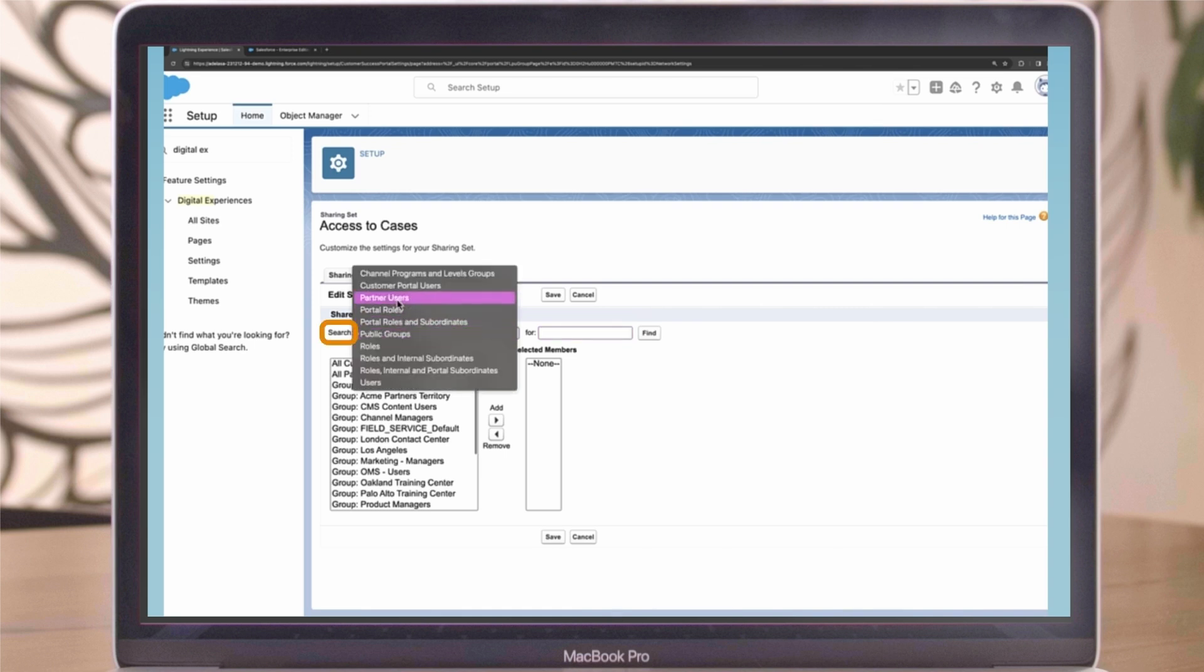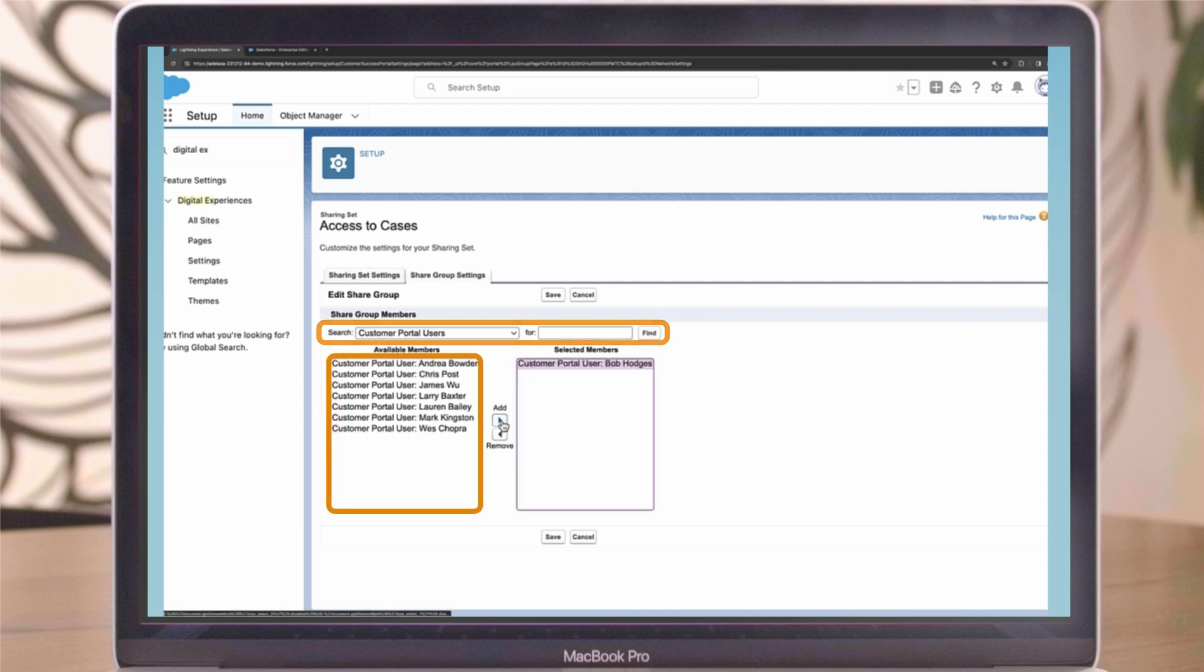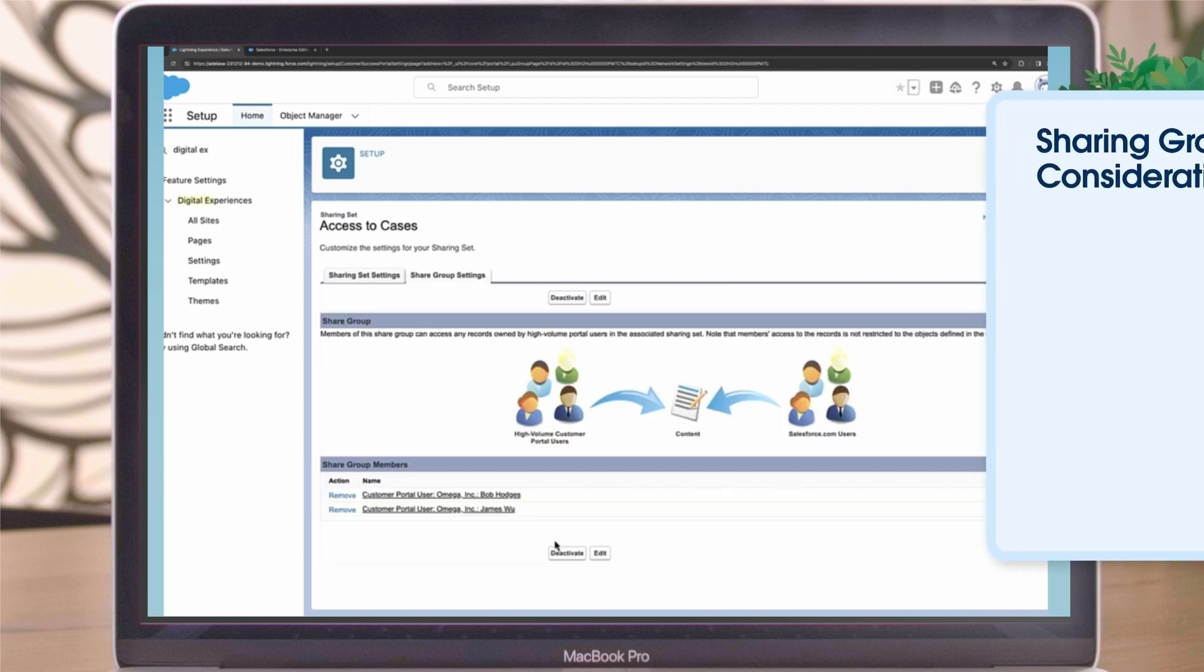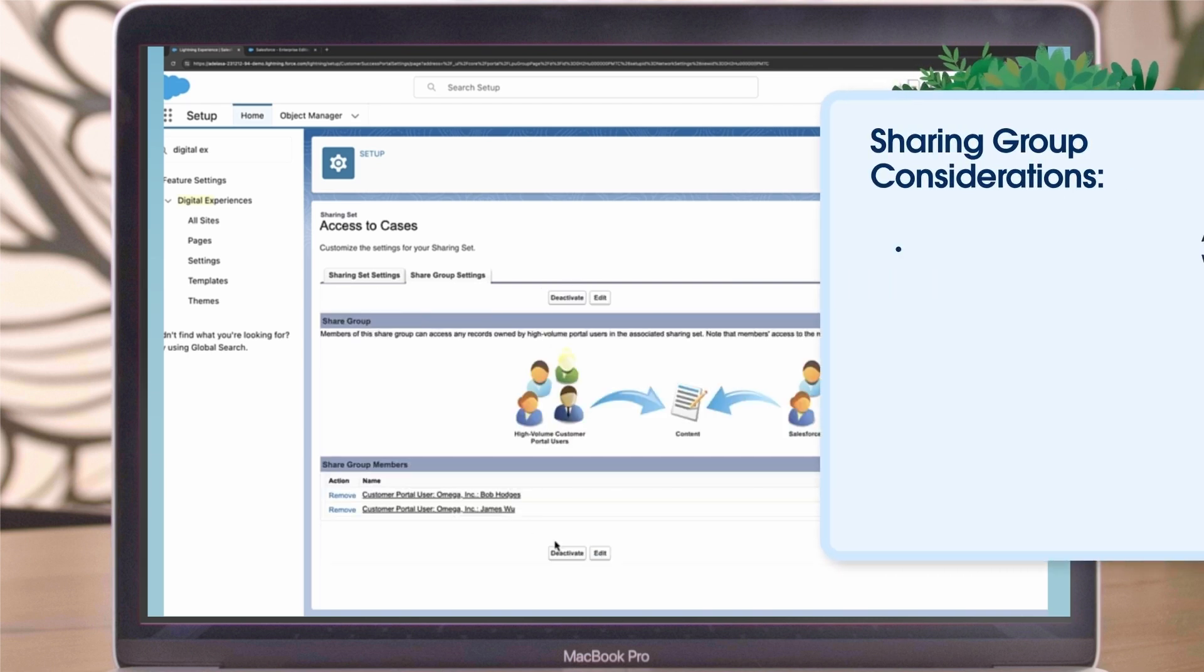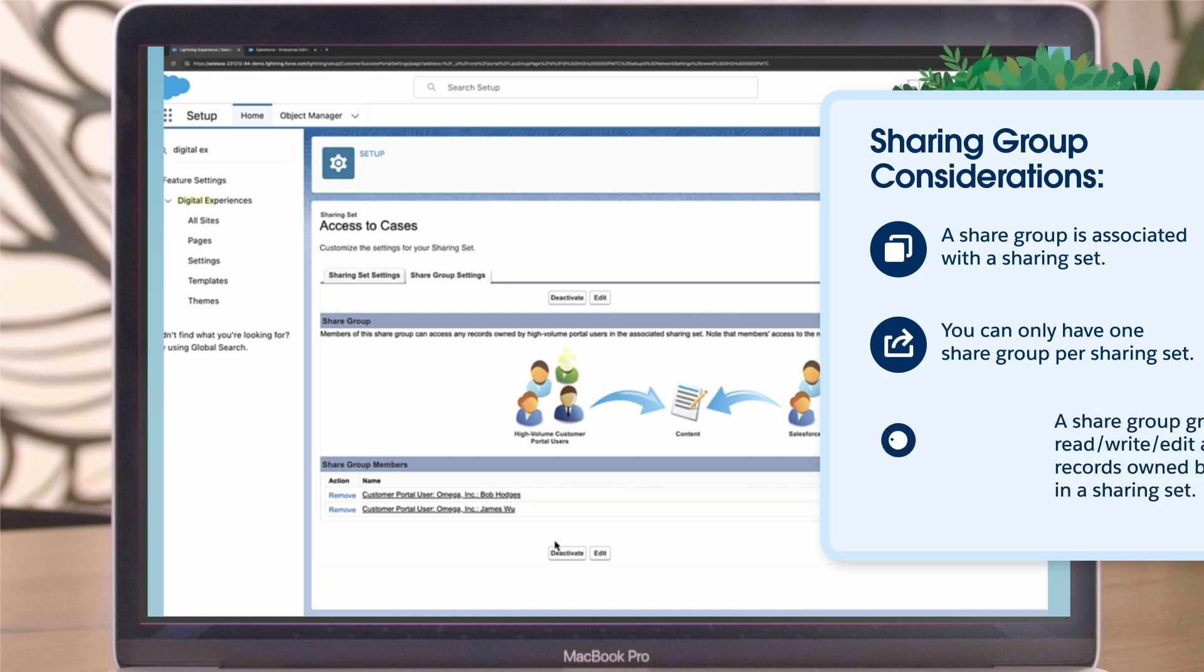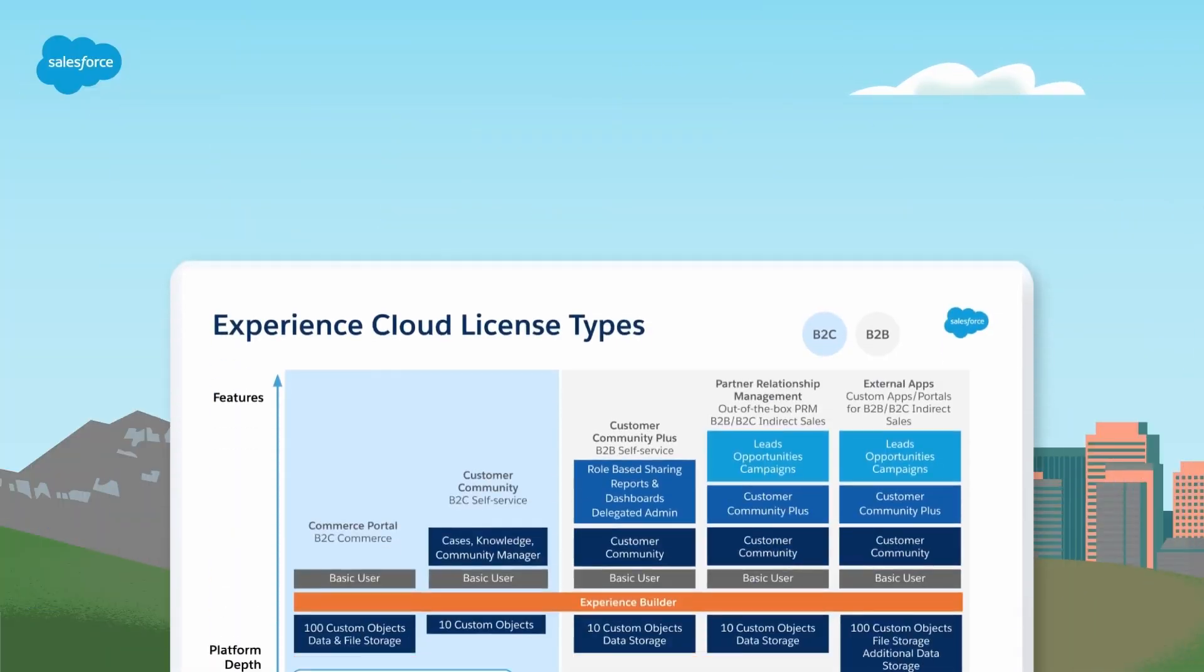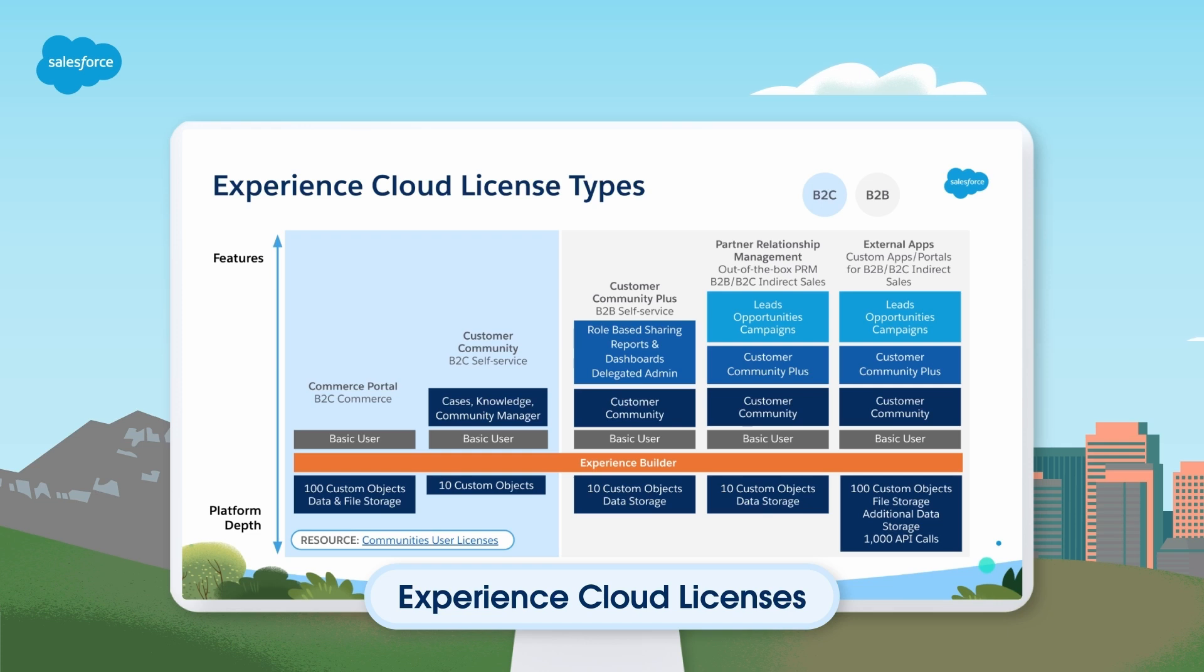From the Search drop-down, select the type of member to add. If you don't see the member you want to add, enter keywords in the search box and click Find. Select Members from the Available Members box and click Add to add them to the group. Click Save. Consider the following things when creating share groups: A share group is associated with a sharing set. You can only have one share group per sharing set. A share group grants full read or write, edit access to records owned by users in a sharing set. I want to point out that the type of record sharing you can configure depends on the community license you have. So if you have a non-role based CC license, you can only use sharing sets. But if you have a CC Plus or partner license, you can use both sharing sets and sharing rules.